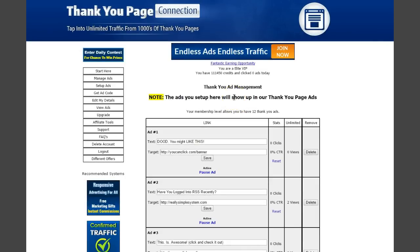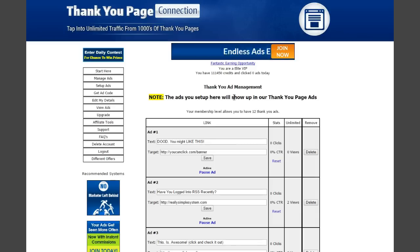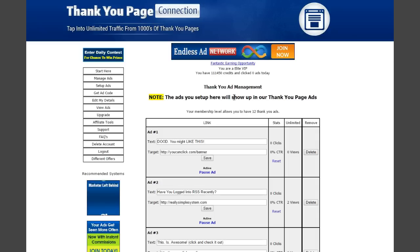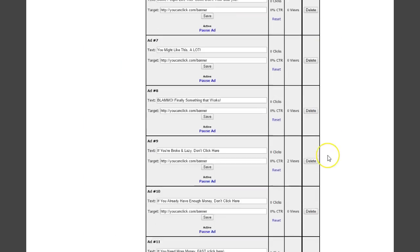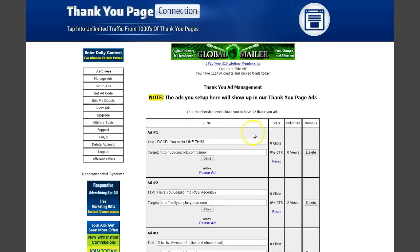What's really cool is that the clicks here will be pretty high quality. They'll either be other people installing this on their thank you page and seeing it on their own thank you page, or people opting into other internet marketing offers. Really cool premise. Make sure you get all your ads in here.